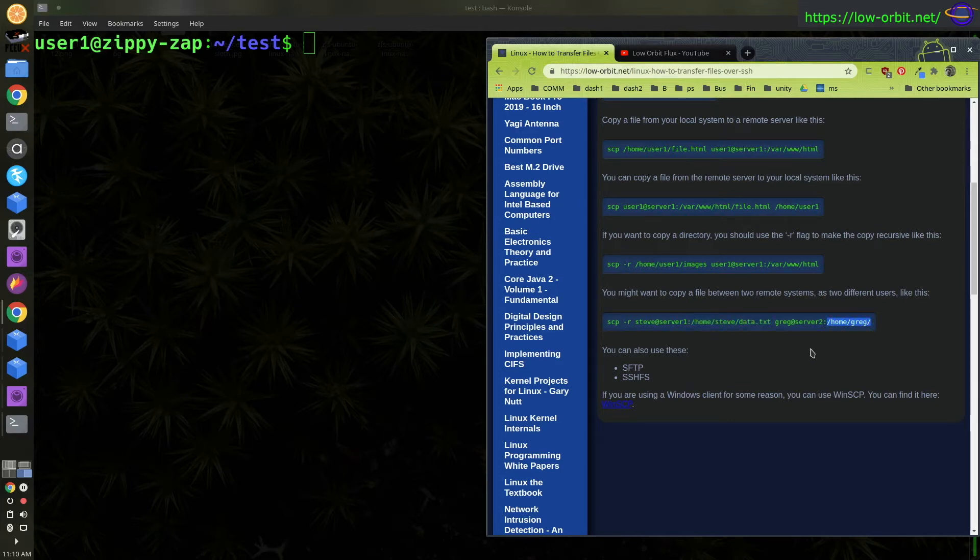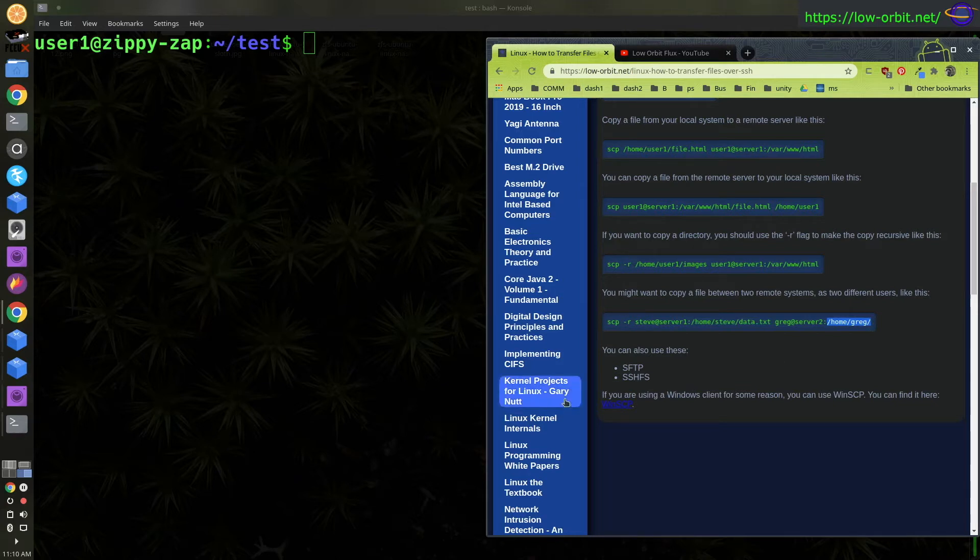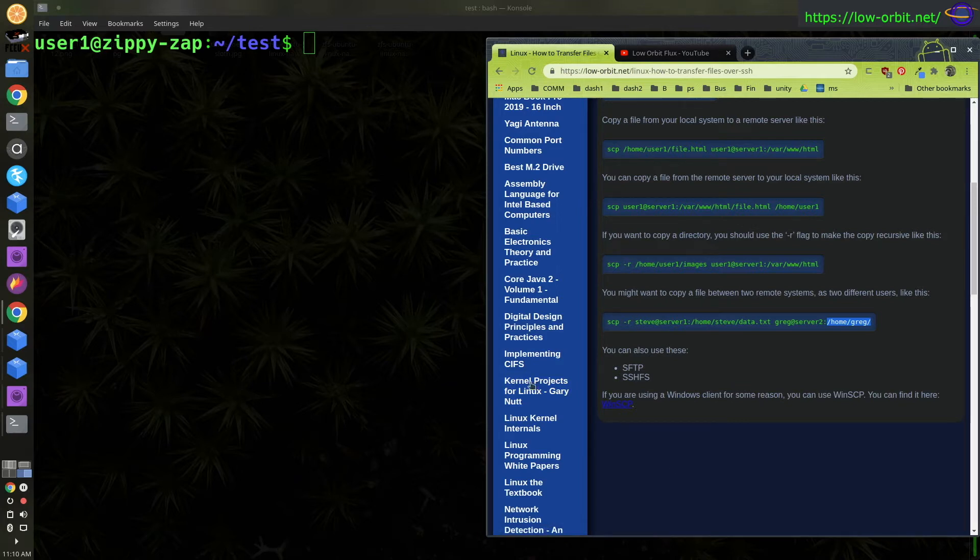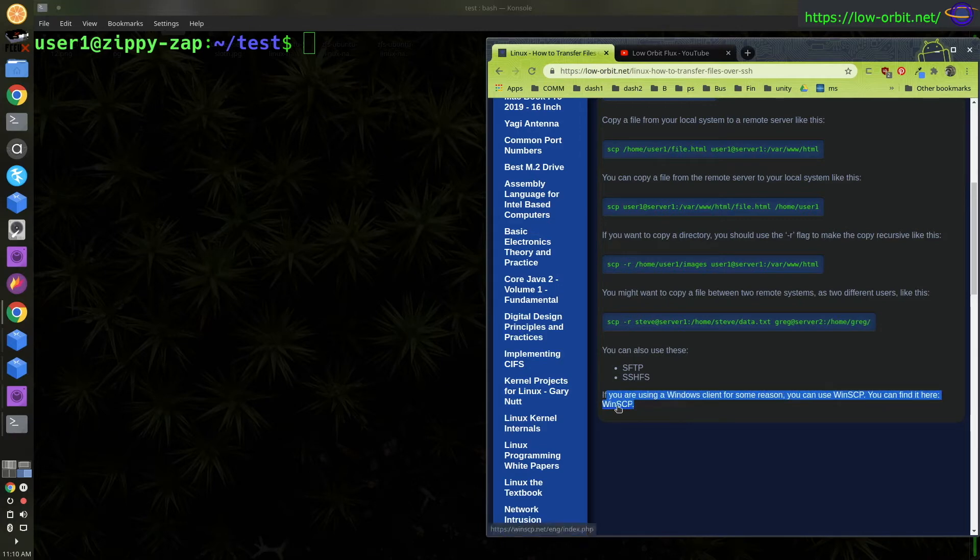You can also use SFTP and SSHFS, which I'm not going to cover. If you're running on Windows, you can just download this nice graphical program called WinSCP and drag and drop your files. So we're not going to cover that today, but if you are running on Windows, copying to and from a Linux server, use WinSCP.